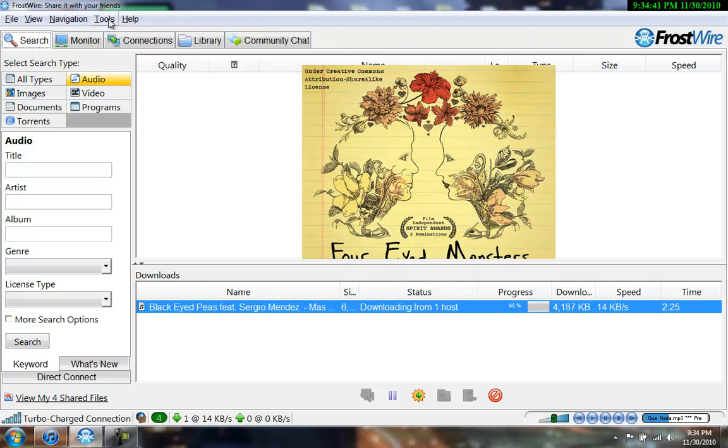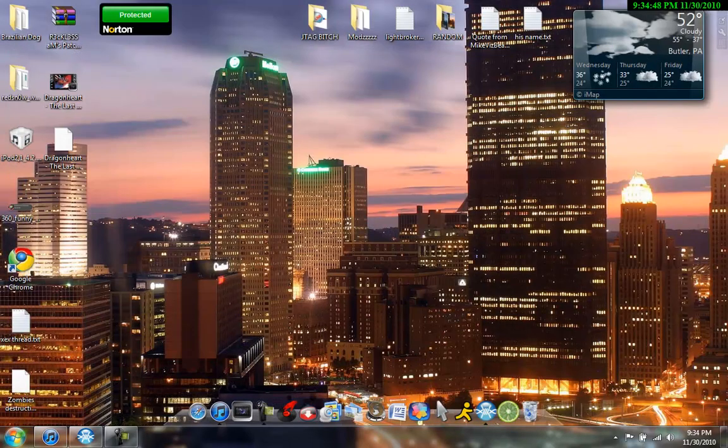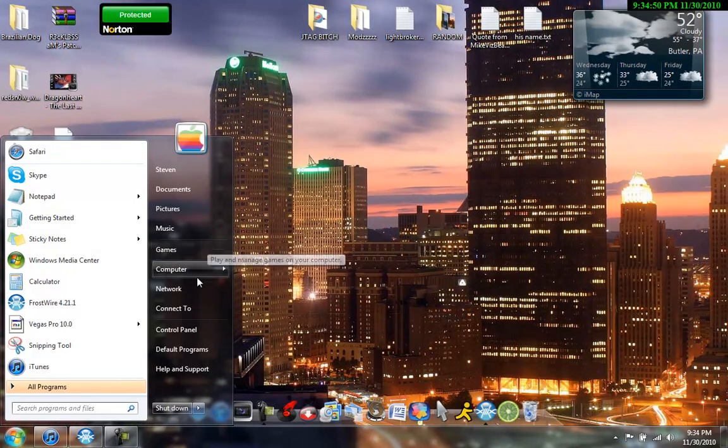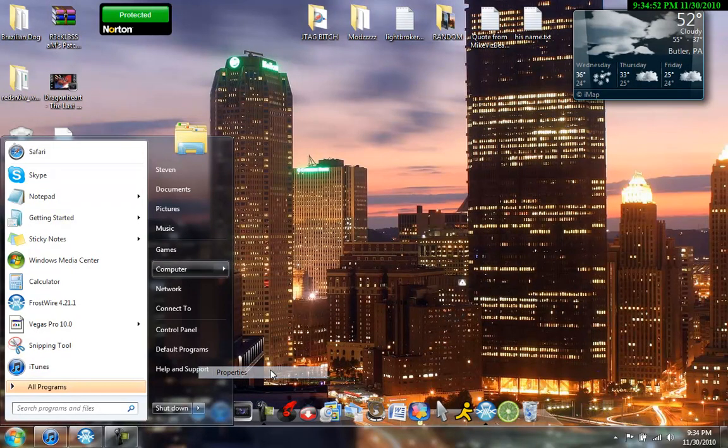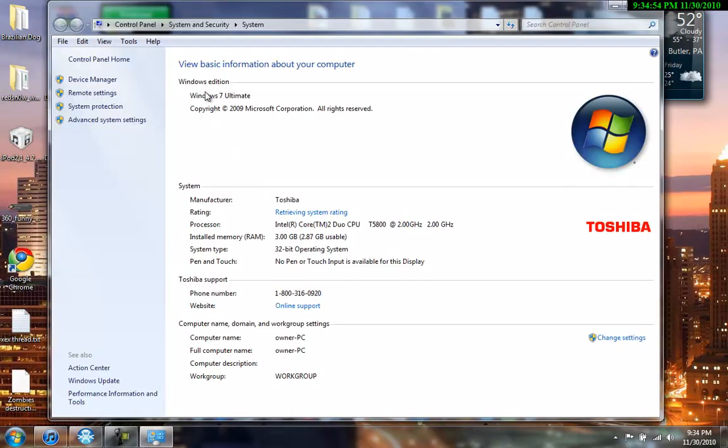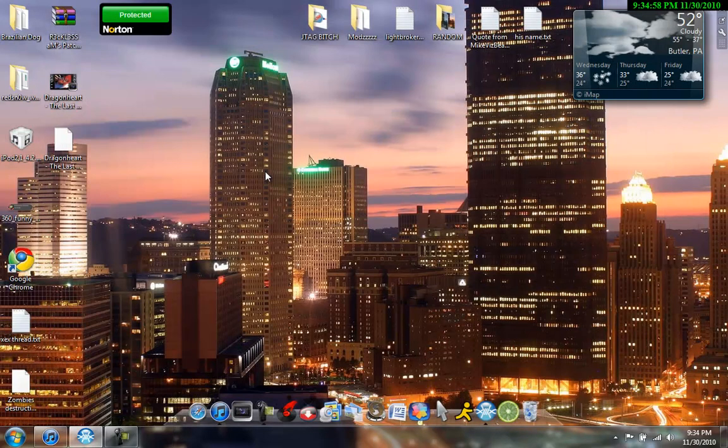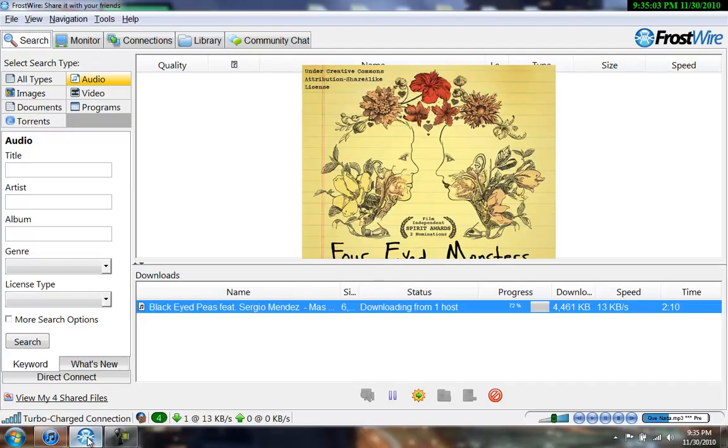Alright, so what you're going to want to do is open up FrostWire, go to Tools, and this is for Windows. I'm on Windows 7 right now. So, let's see here. Computer, Properties, Windows 7. Alright, Ultimate. So, I mean, this would have to work on Vista and XP just because you're running the same exact program. It doesn't really matter what operating system.